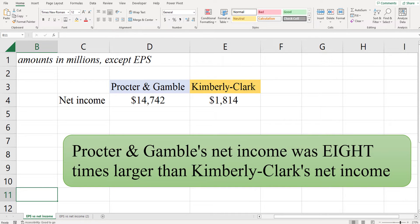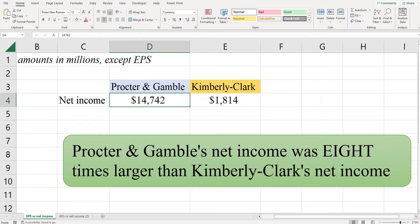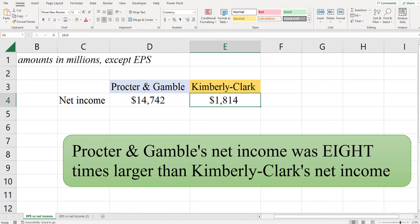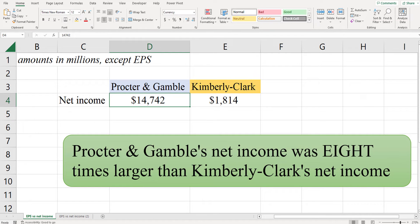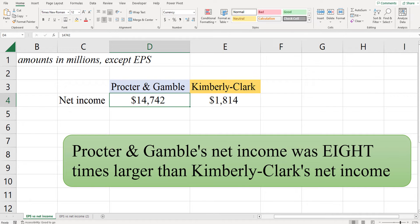Here I've got Procter & Gamble's net income and Kimberly-Clark's net income — these are actual amounts in millions. Procter & Gamble's figure is $14.742 billion — so almost $15 billion in net income — compared to $1.8 billion for Kimberly-Clark. If you calculate this out, Procter & Gamble's net income is more than eight times higher than Kimberly-Clark's. So you might say Procter & Gamble is blowing Kimberly-Clark away — why would anyone ever want to invest in Kimberly-Clark?